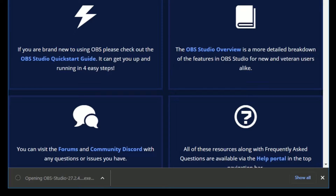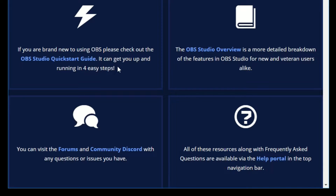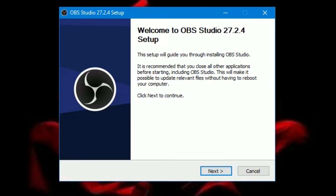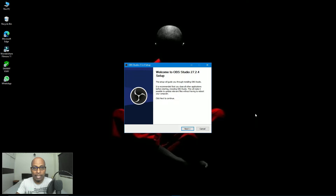Once you double-click it, your system will ask permission to allow the OBS Studio installer — select Yes. Now, welcome to OBS Studio 27.2.4 setup — it is the latest version. OBS Studio is a software used to record your screen when you are conducting online classes or meetings using Google Meet.